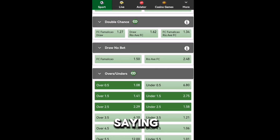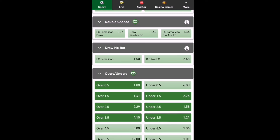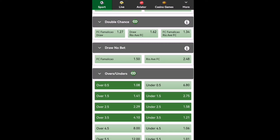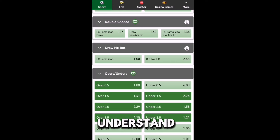Over 3.5 means there will be 4-nil upwards — at least 4 goals. Under 3.5 means there will be 3-nil downwards. That's what you need to understand when it comes to betting. I hope you guys understand.